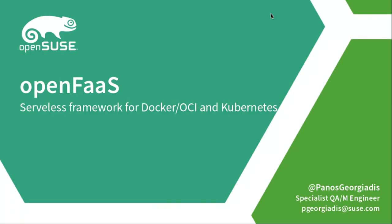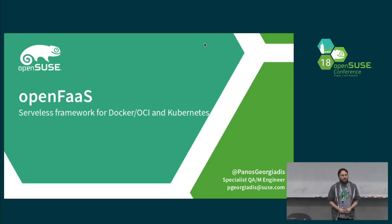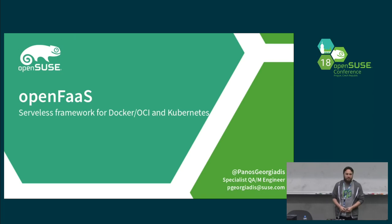Hello, my name is Pano Giuriadis. I work for SUSE, QA Maintenance, and today I'm going to talk to you about serverless and OpenFaaS.